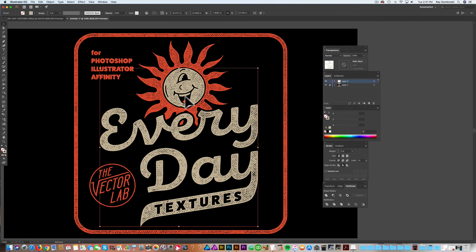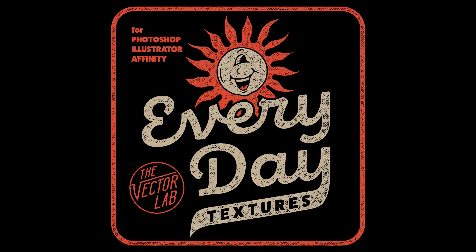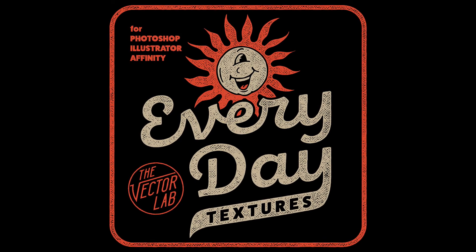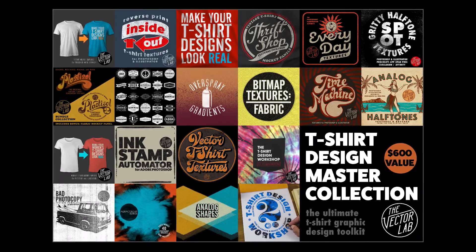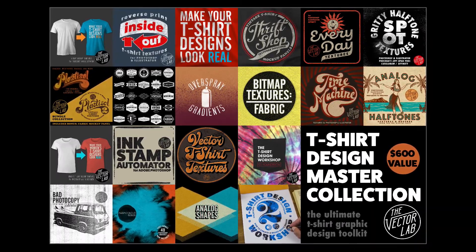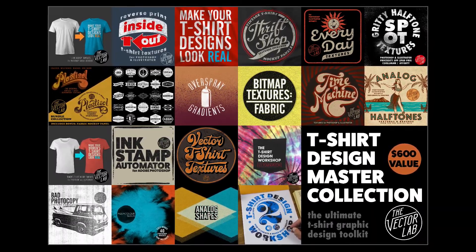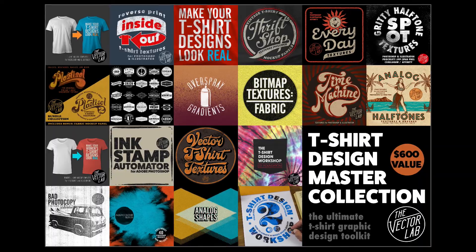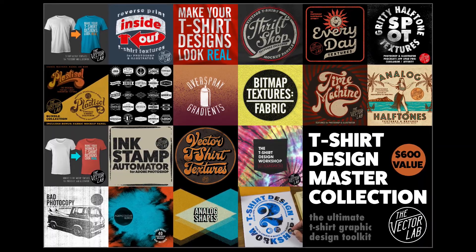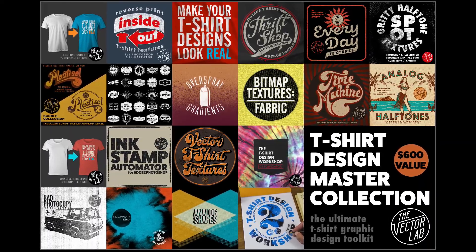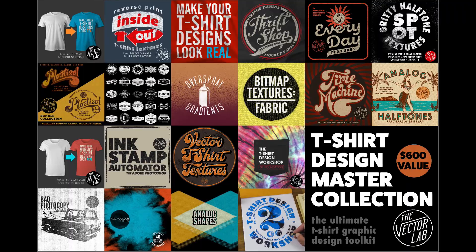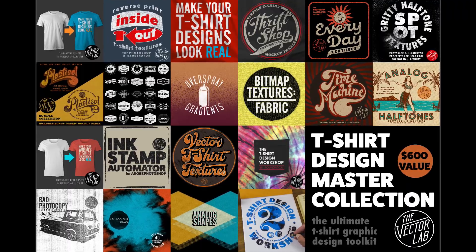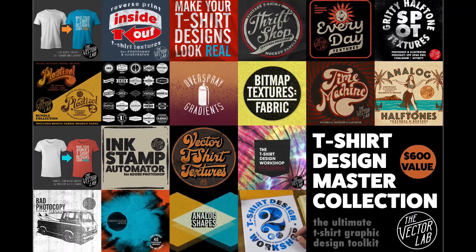And that is looking pretty good. The Everyday Textures Collection is part of T-Shirt Design Master Collection, my largest bundle of design resources, tutorials, workshops, textures, and mock-up templates. To find out more about T-Shirt Design Master Collection and Everyday Textures, just follow the link on this page. Thanks for watching.